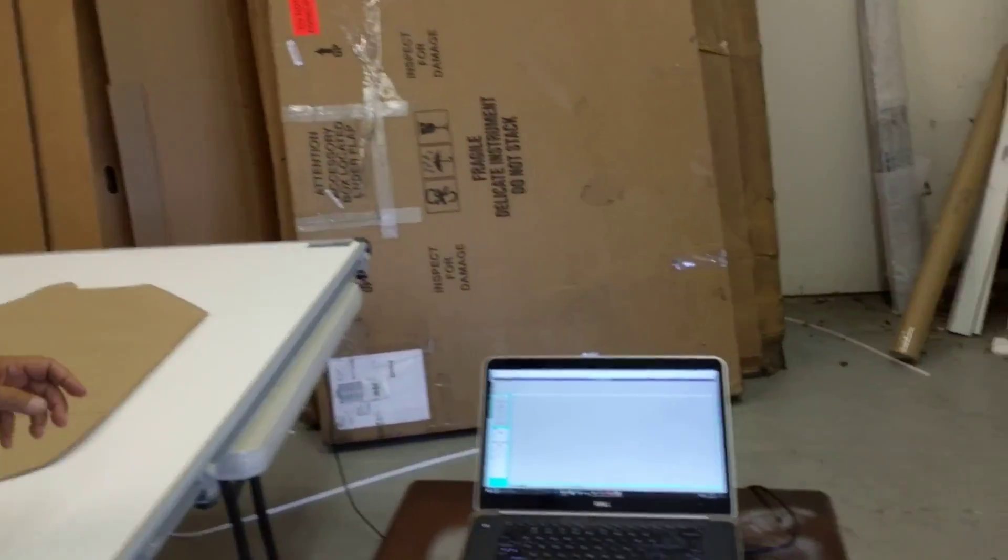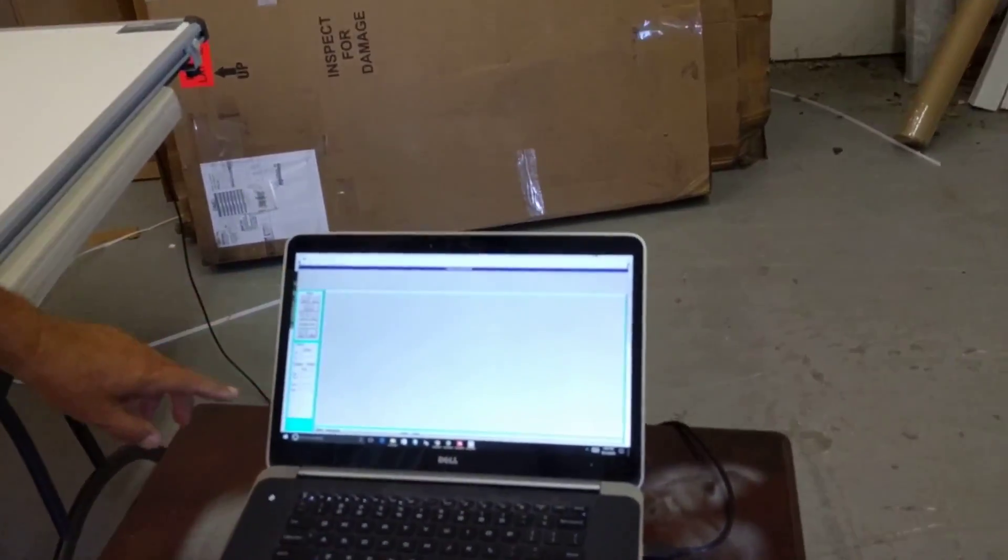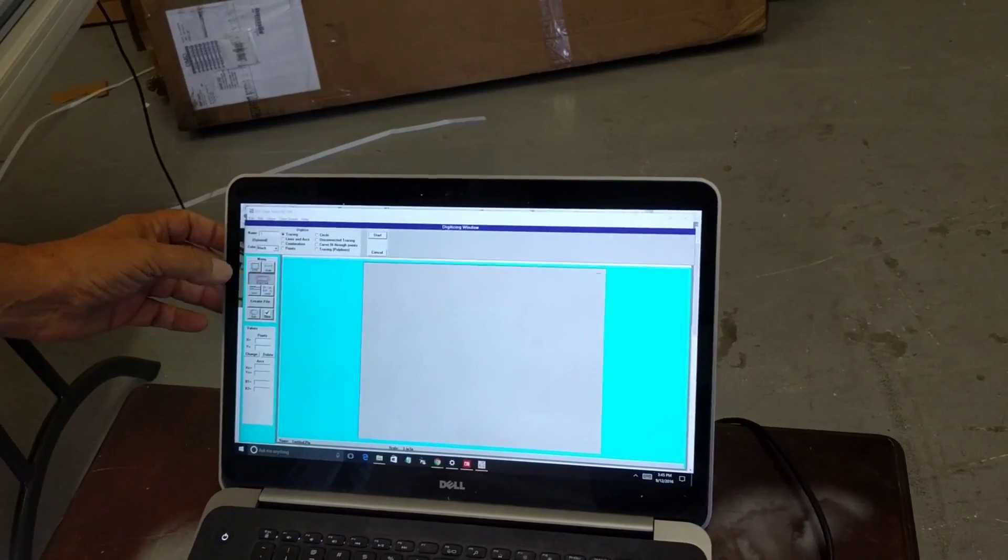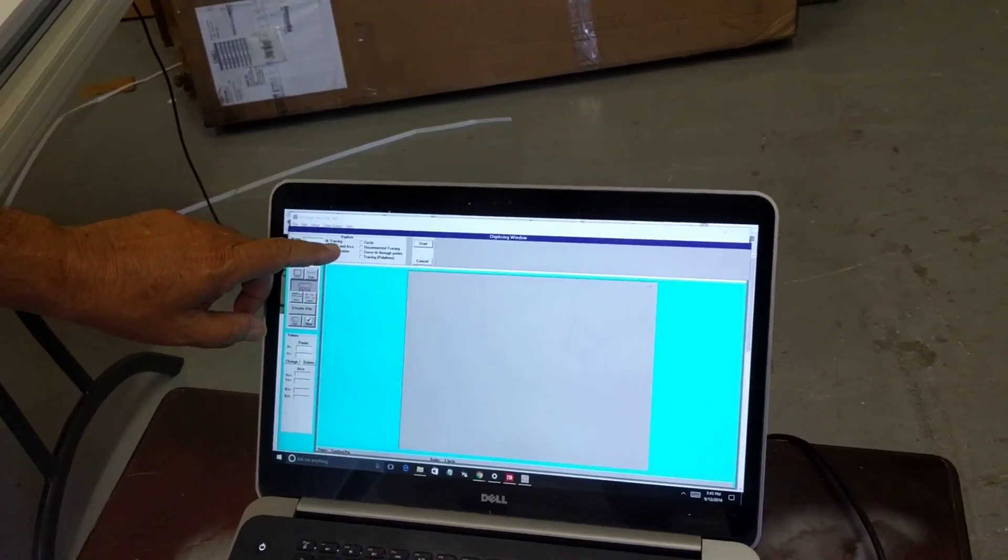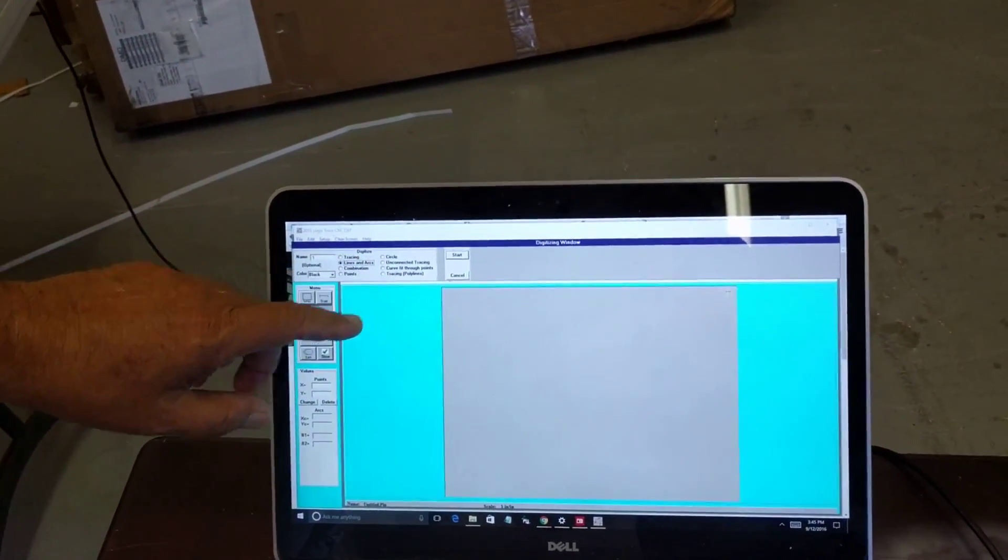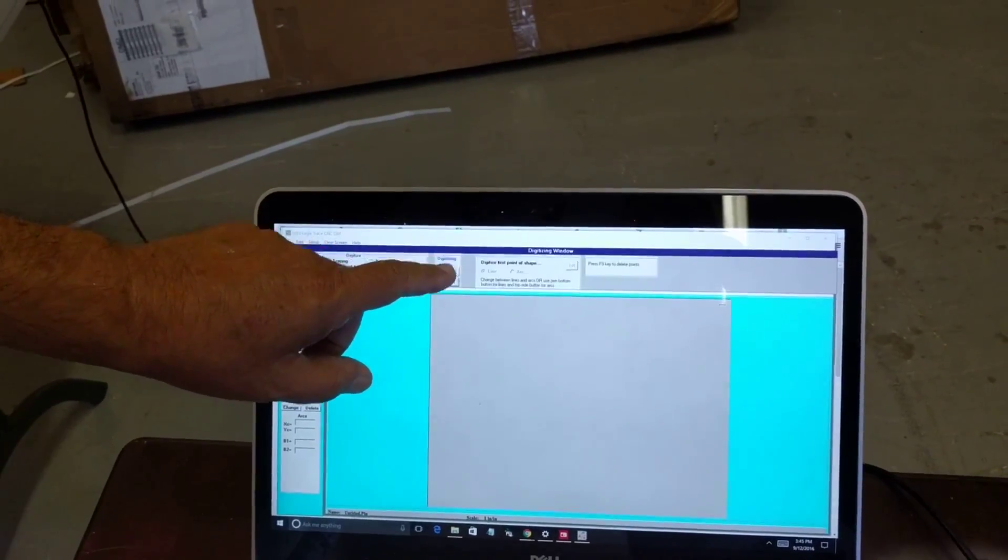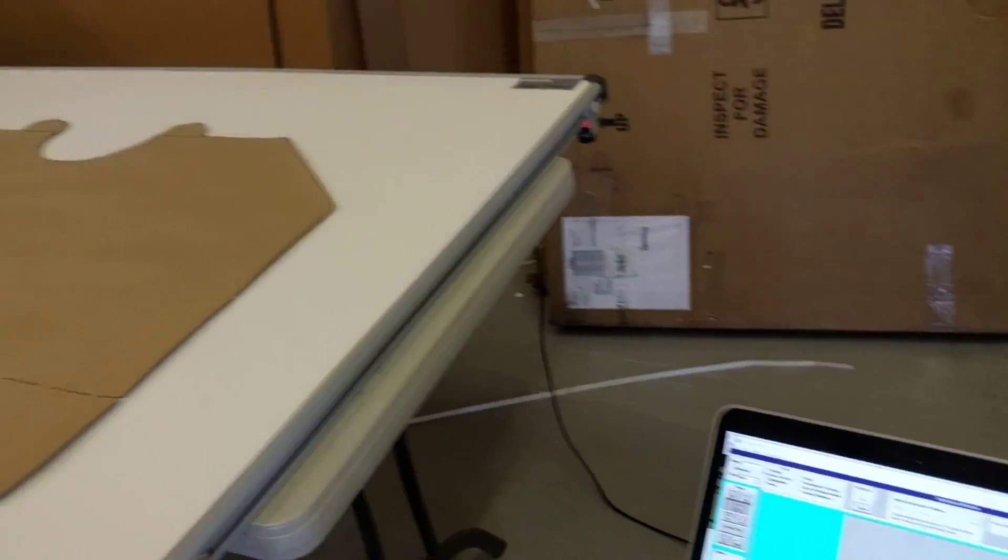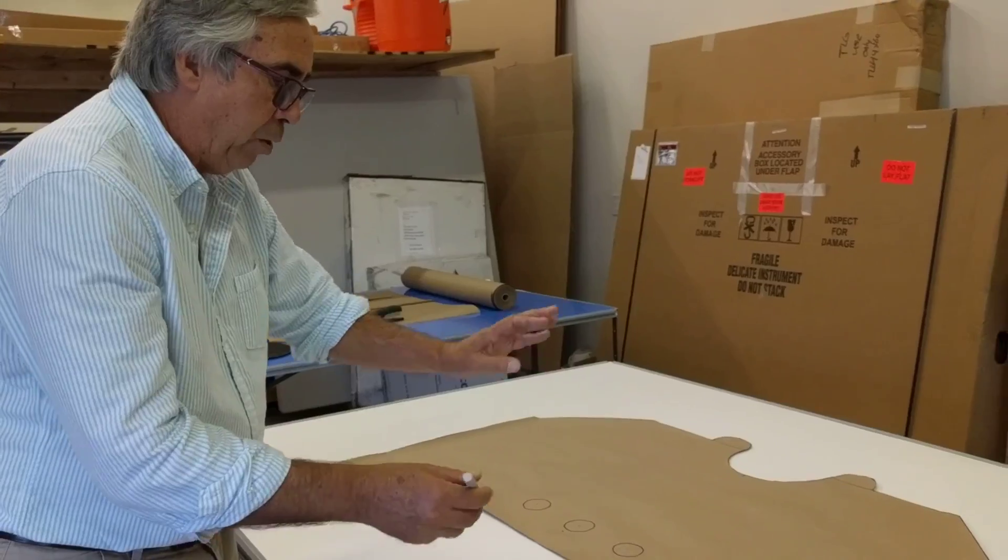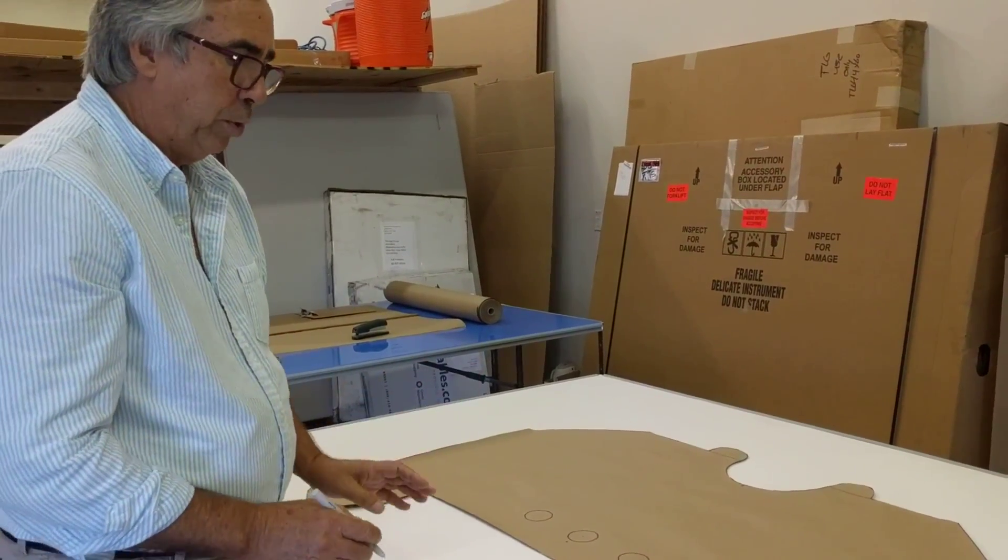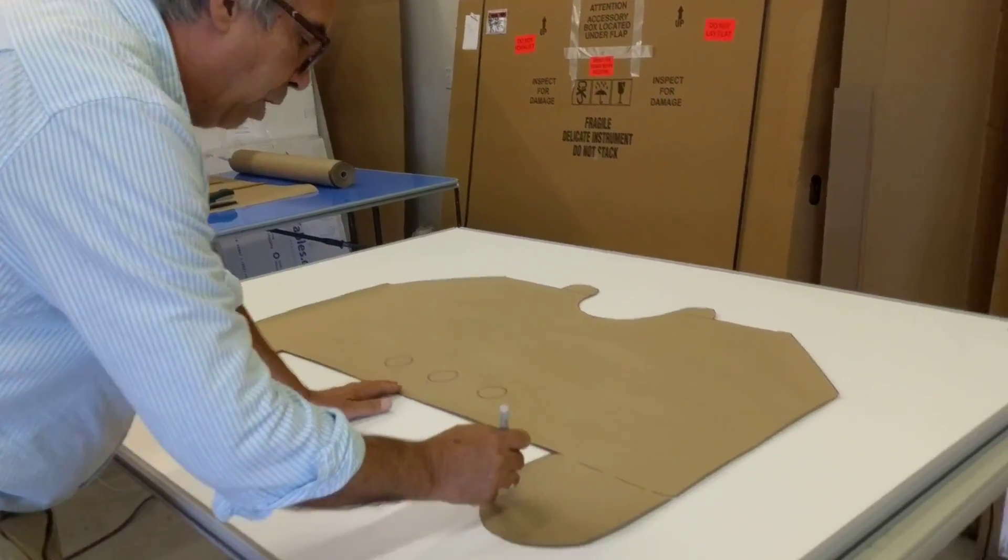I'm going to start the Logic Trace software. I tell it I'm going to digitize. On this pattern, I'm going to do it using lines and arcs. I could also just trace it. I click Start, and then I'm going to digitize the pattern with a bunch of points, telling it to connect those points with lines or arcs. We're starting out with lines.